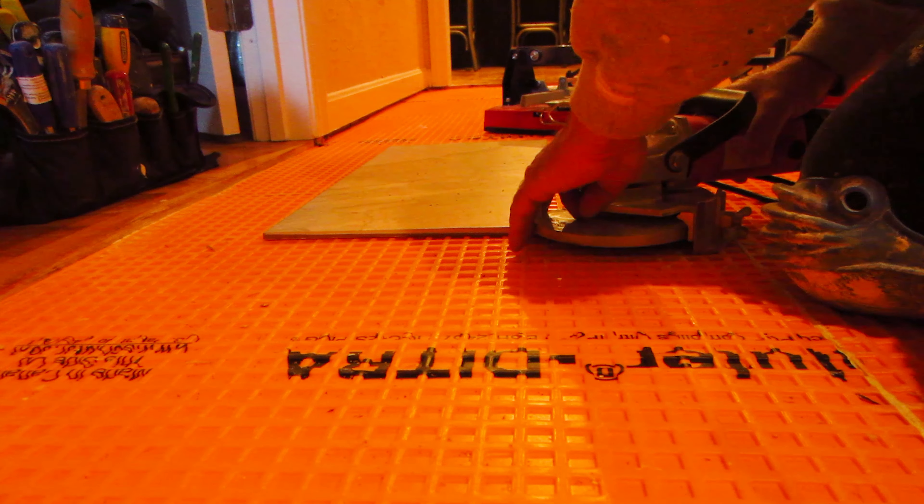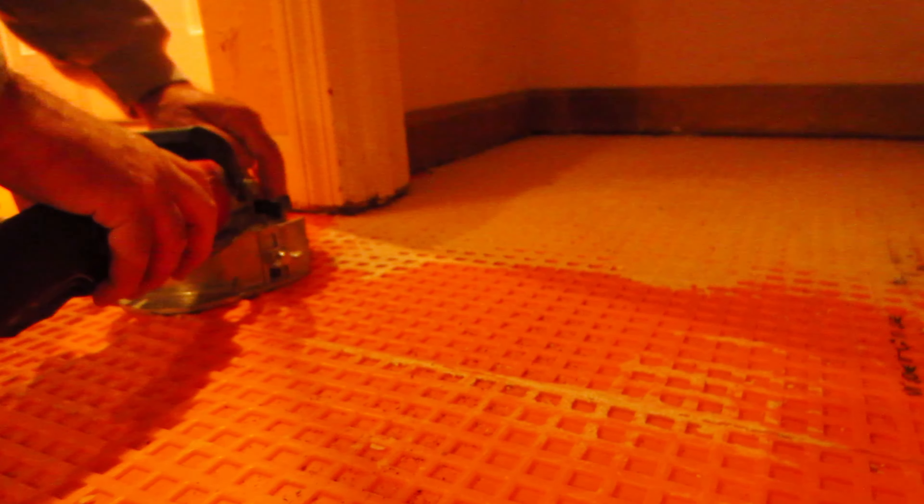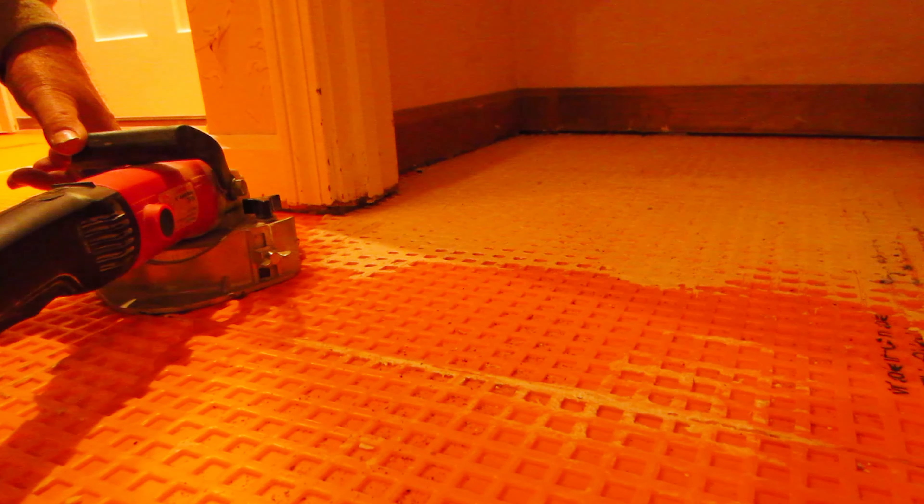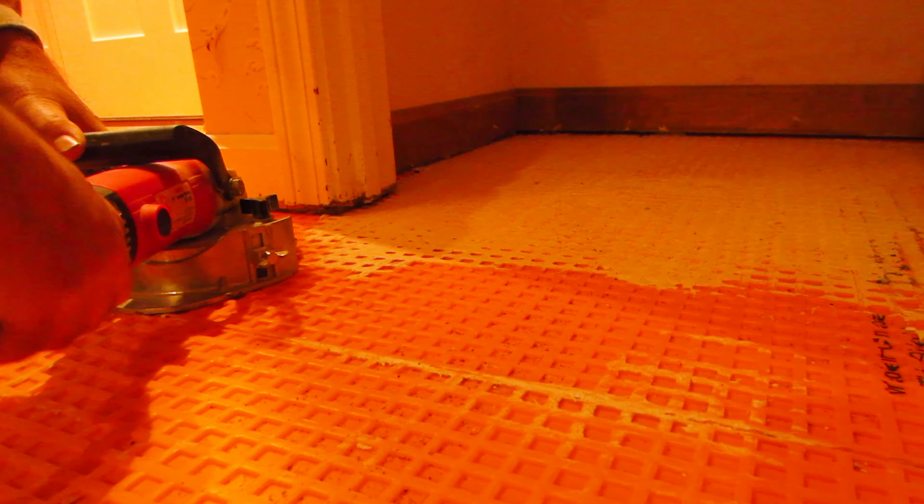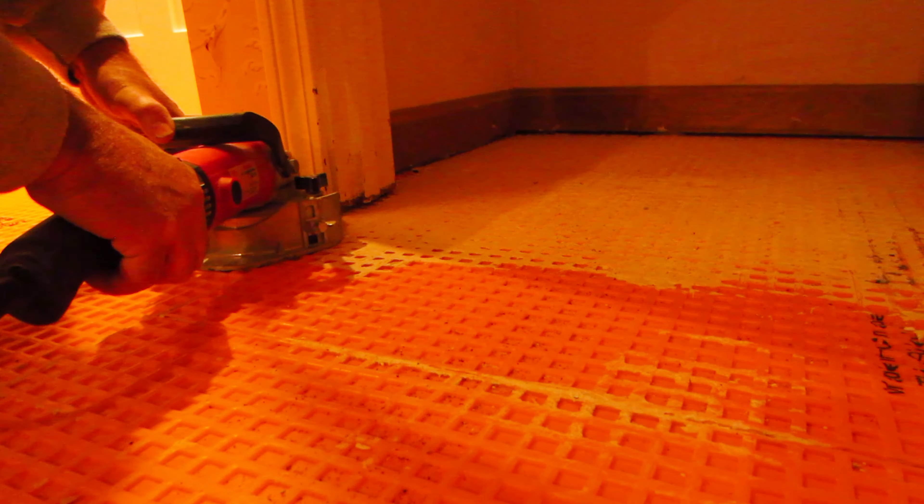If you're doing work on any kind of floor in any kind of room, there's going to be at least one door, probably more, and you're going to have to cut under the jams and under the casings.